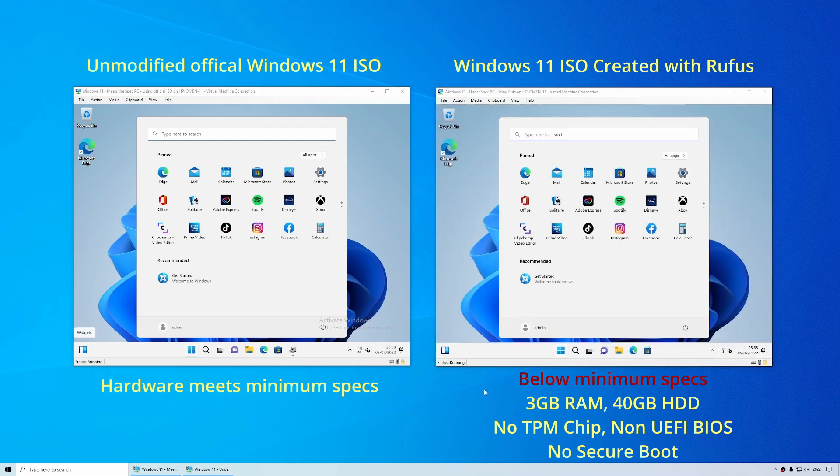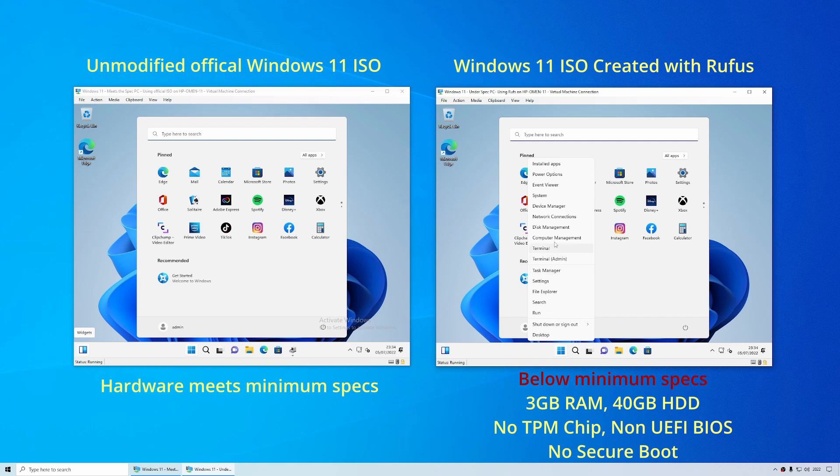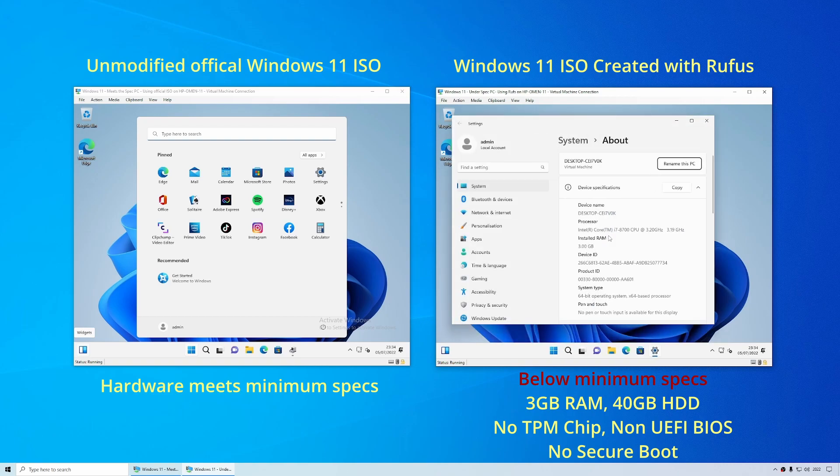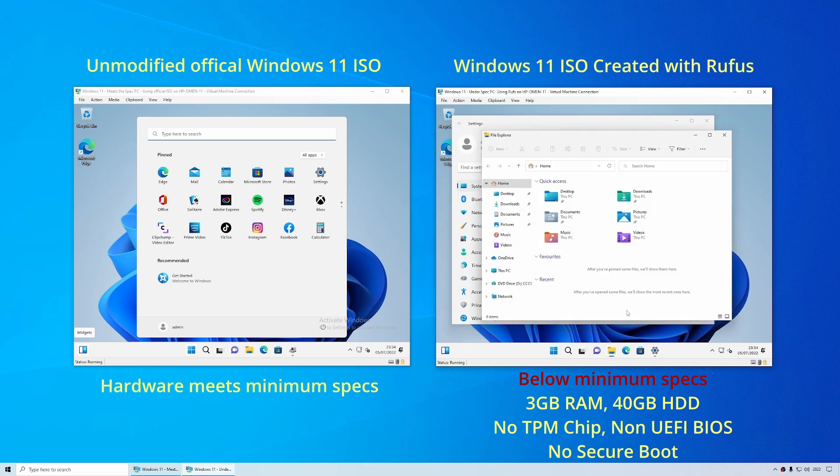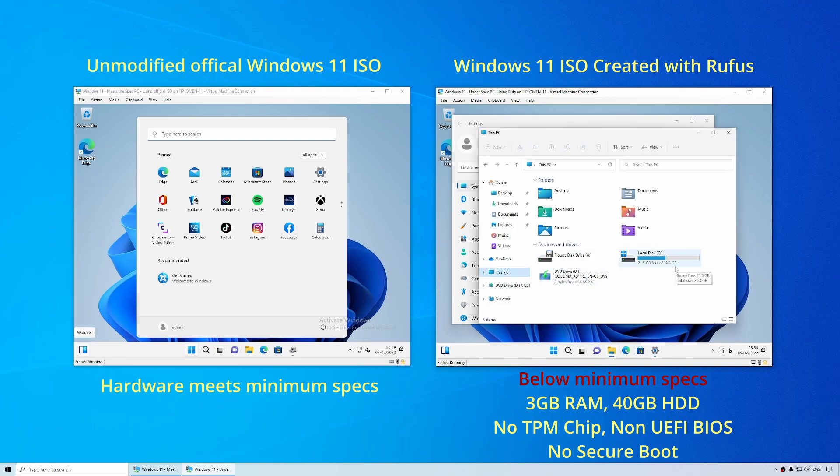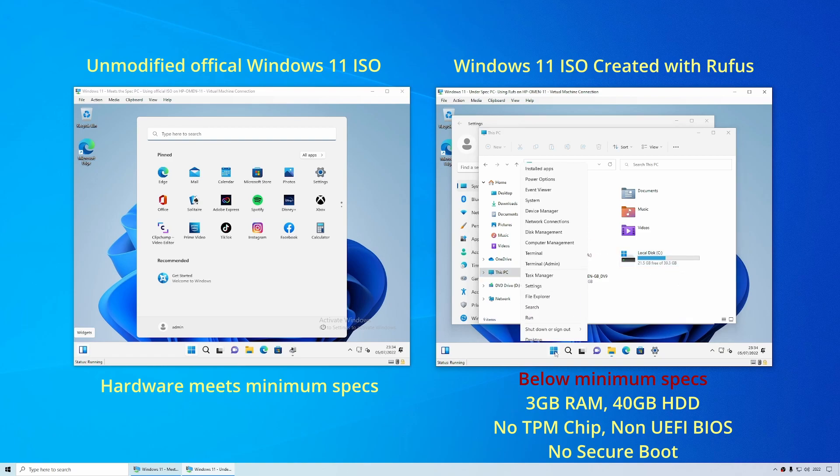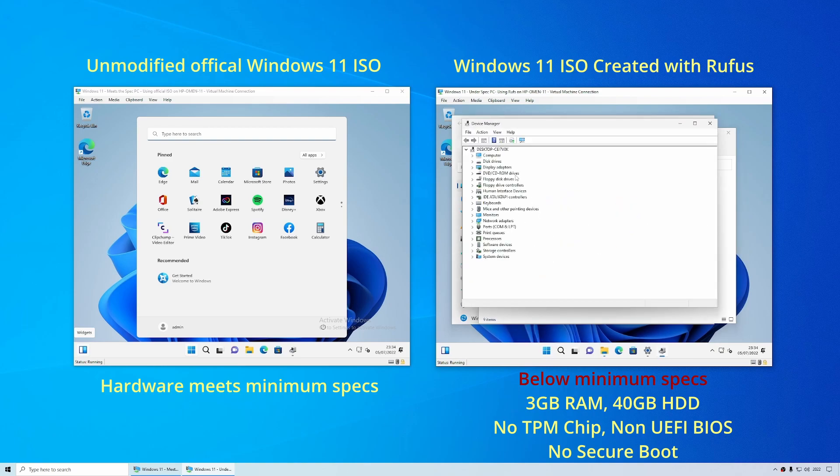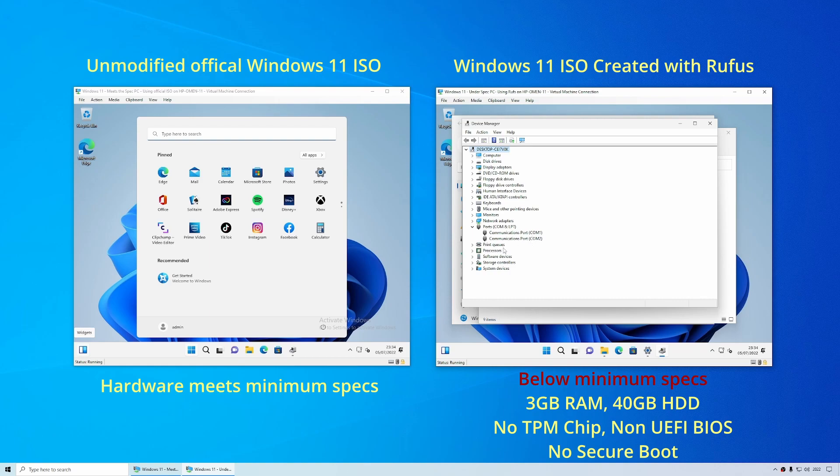And there we are. Windows 11 has been installed on a PC that falls well below Microsoft's minimum specifications. So if we take a look at the specs we can see that there's only three gigabytes of memory installed. We take a look at the size of the hard disk we can see that that is only 40 gigabytes in size. And if we take a look in device manager you'll be able to see that this is the old style BIOS. It's got old COM ports and there's no TPM chip present.